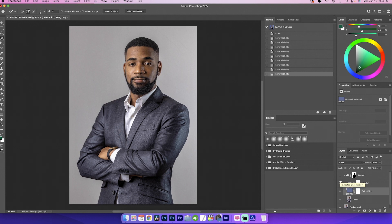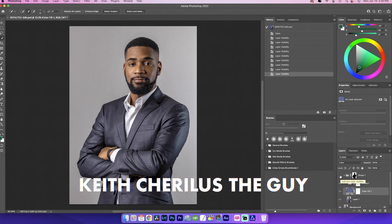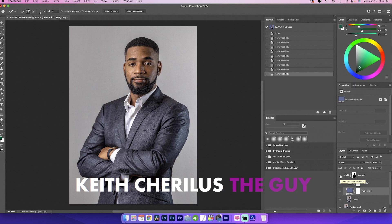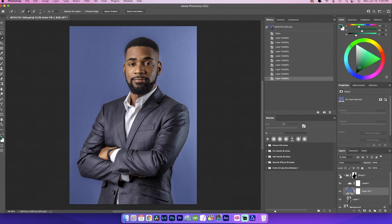Hey, what's going on YouTube? So today we're going to learn how to get this gray background to look more like this.